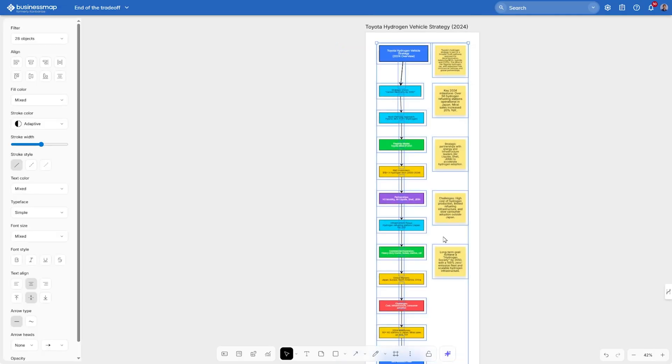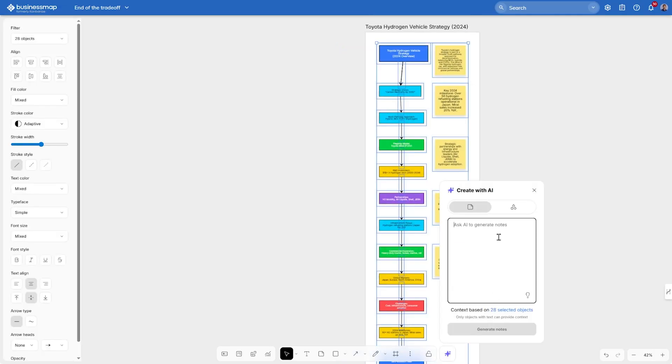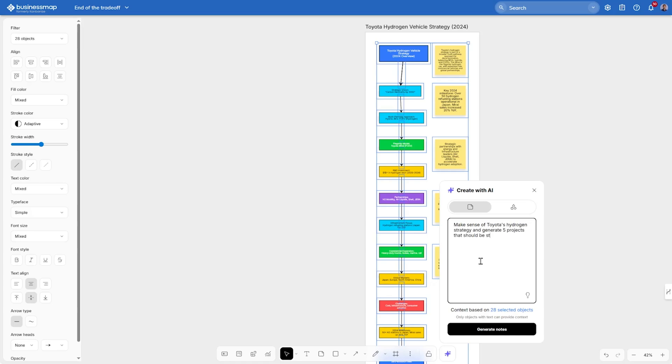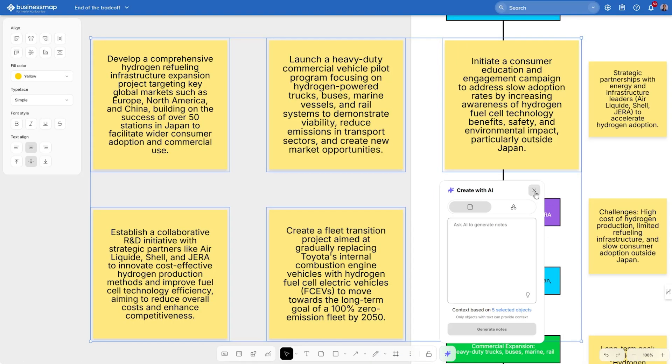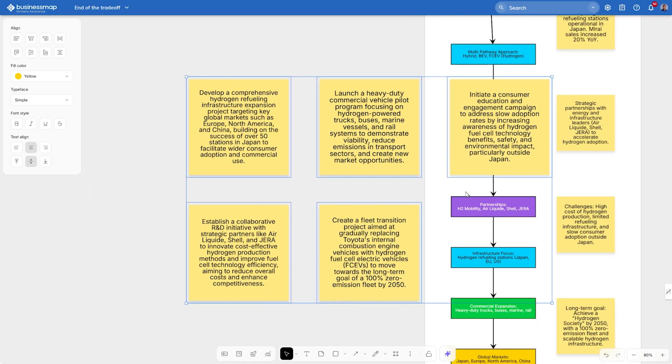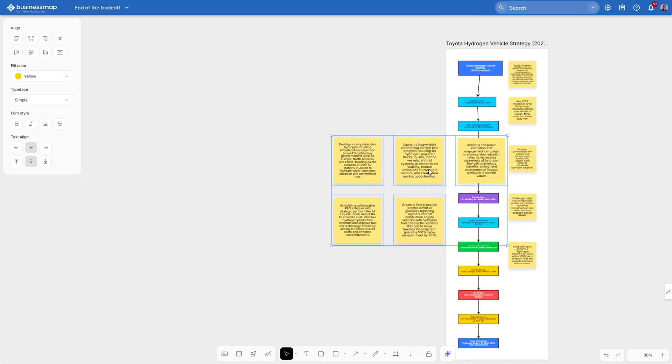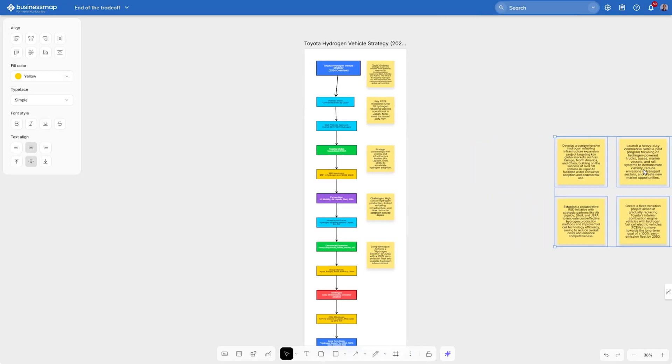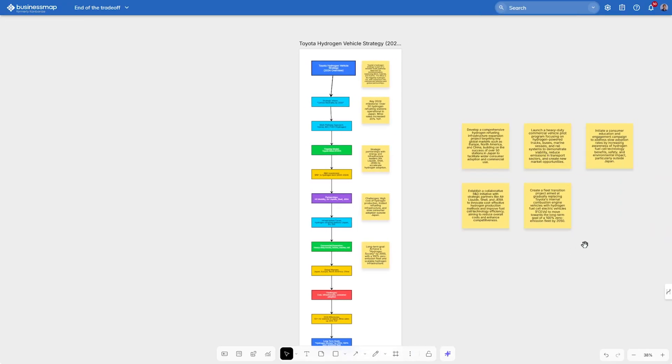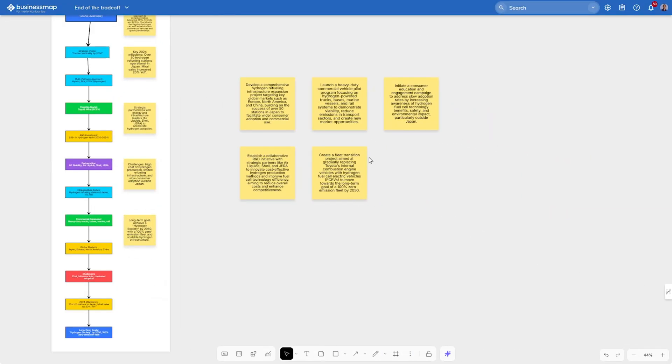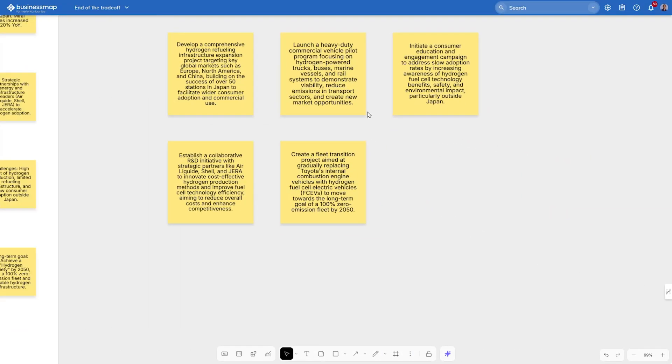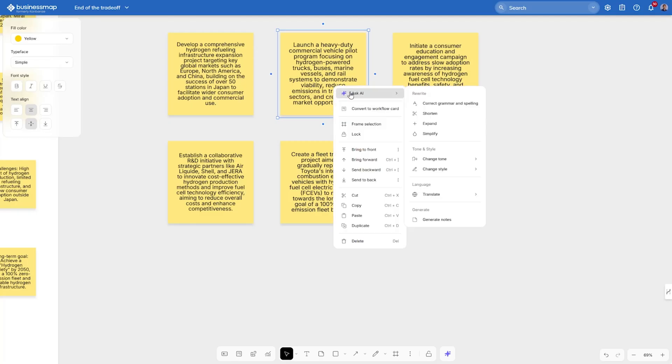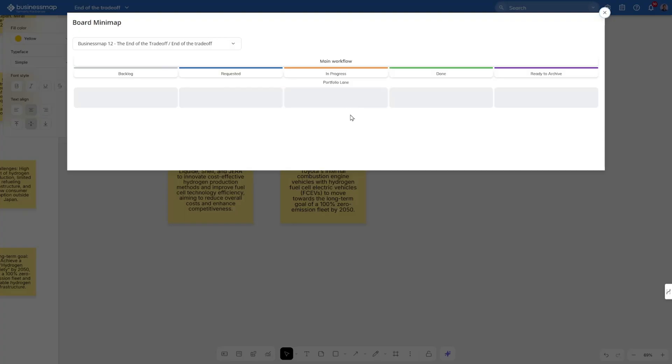To turn this strategy into action, let's select all objects on the template and use AI to help us generate projects. Let's tell it to make sense of Toyota's strategy on hydrogen cars and generate five projects for next year. Once we generate the notes, we can better structure them on our layout and take a look at what was suggested. For example, let's take the project to launch a heavy-duty commercial vehicle pilot program. And with a right-click, we can convert it into a workflow card.